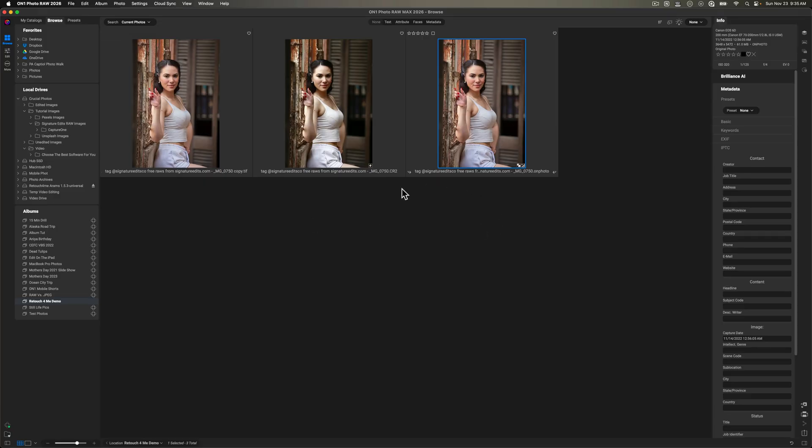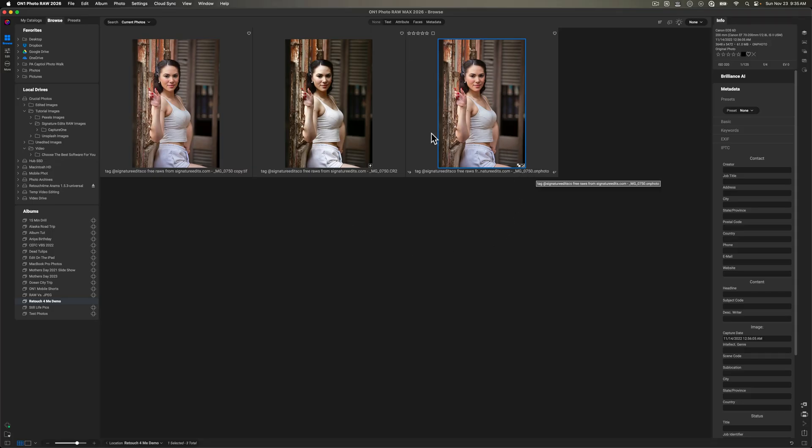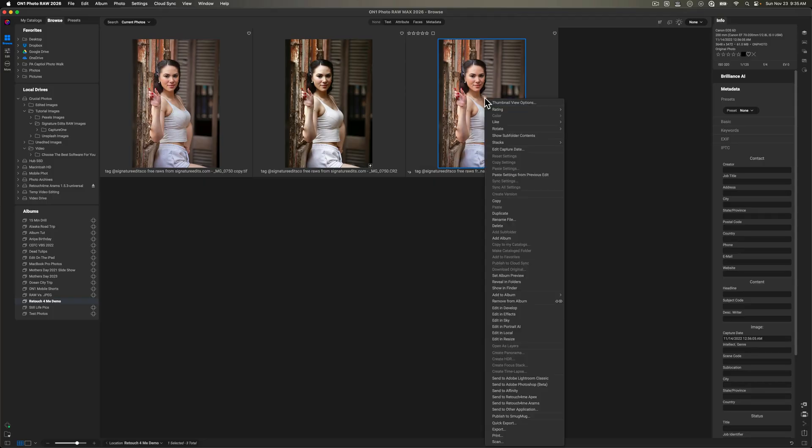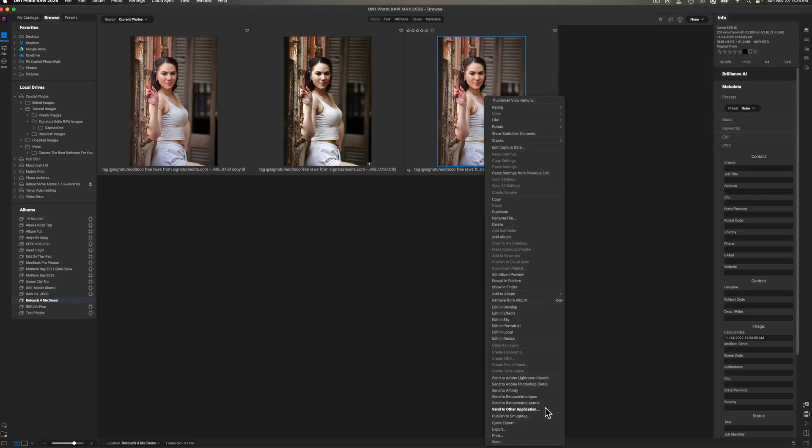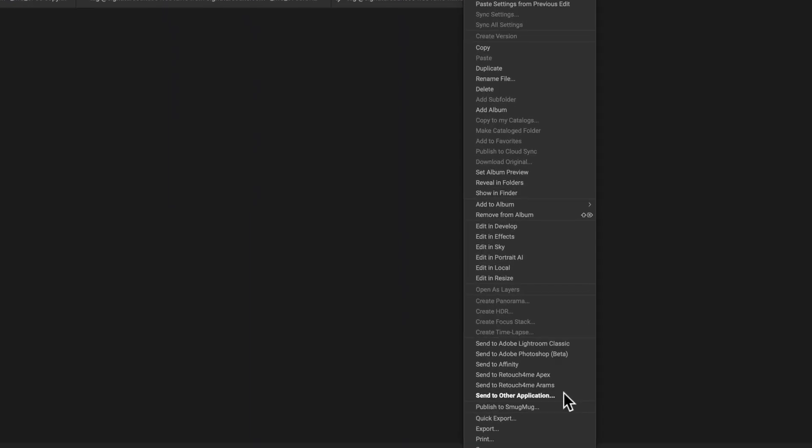In order to do that, what you would do after you complete your raw edit, yours may not be an on photo file. It would just be the raw file. You would right click on it. And then you would come down to the bottom and you would say send to other application. No different than what you would do with any other photo editing application that you want to send images to from on one.